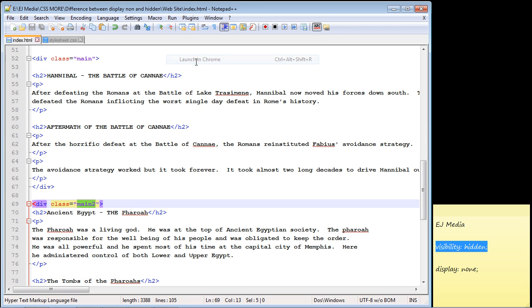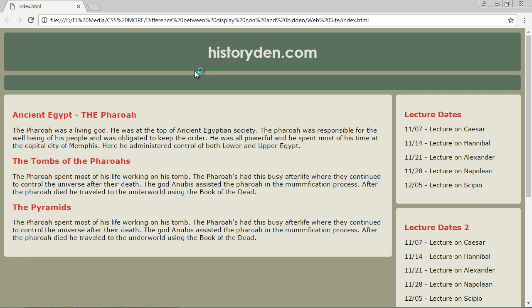Let's load this up and take a look at that. This second main section, main two, now moves to the top because as I said, the display none completely eliminates the element. It is totally gone. So that's the big difference.